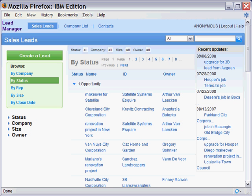Hello and welcome. XPages is a new technology available in Domino 8.5 that allows you to give compelling front ends to existing and new Domino applications. We're going to take you on a tour of the lead manager sample application here and show you just some of those nifty front end elements.